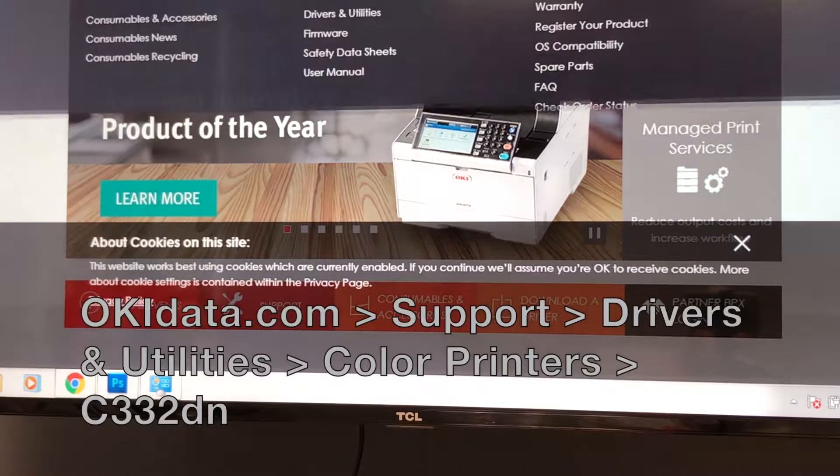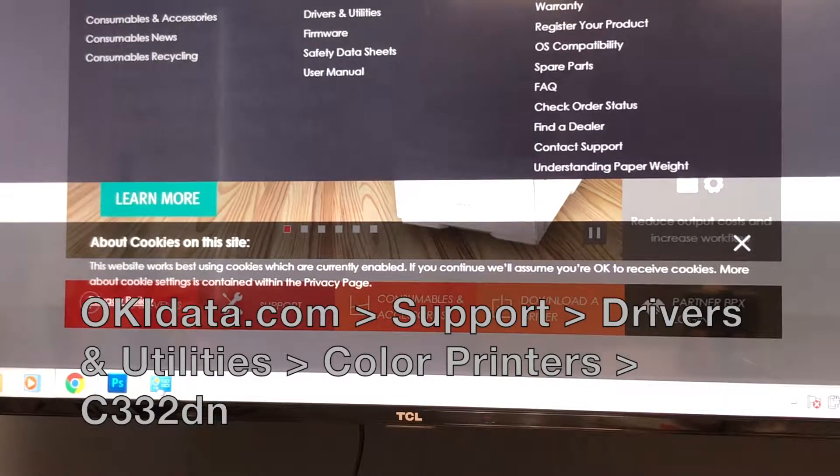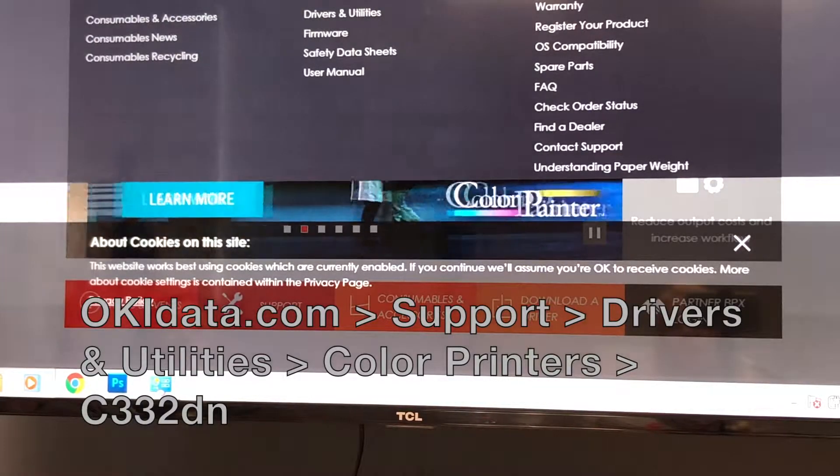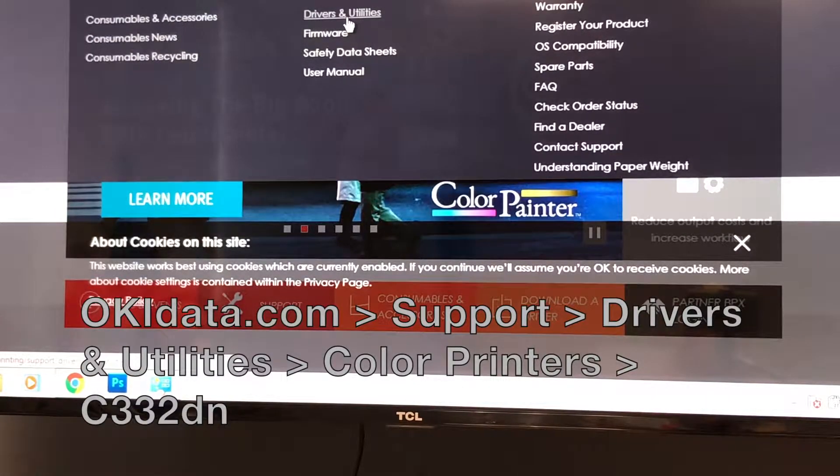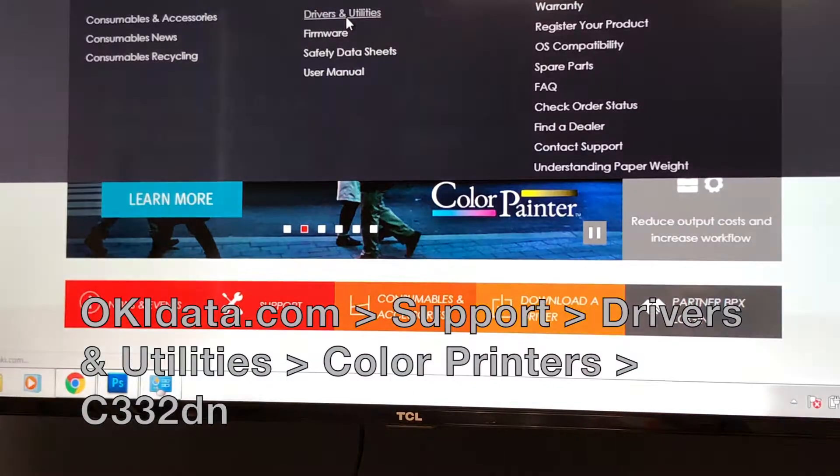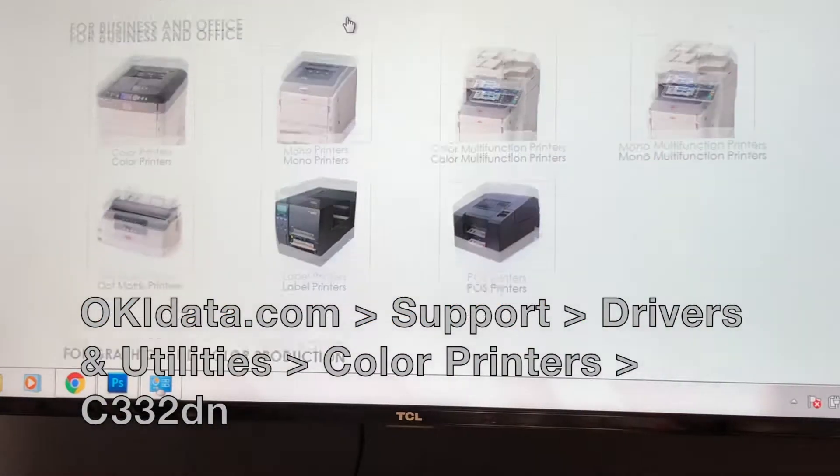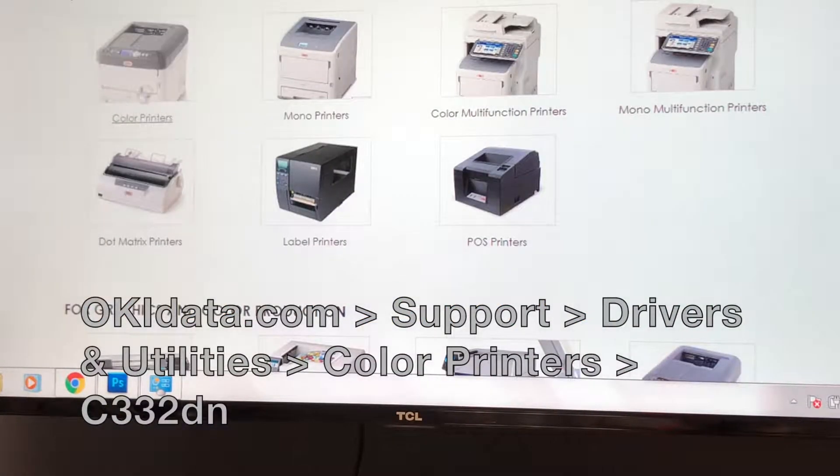If you need to add a driver, head over to okidata.com support, drivers and utilities, and color printers.